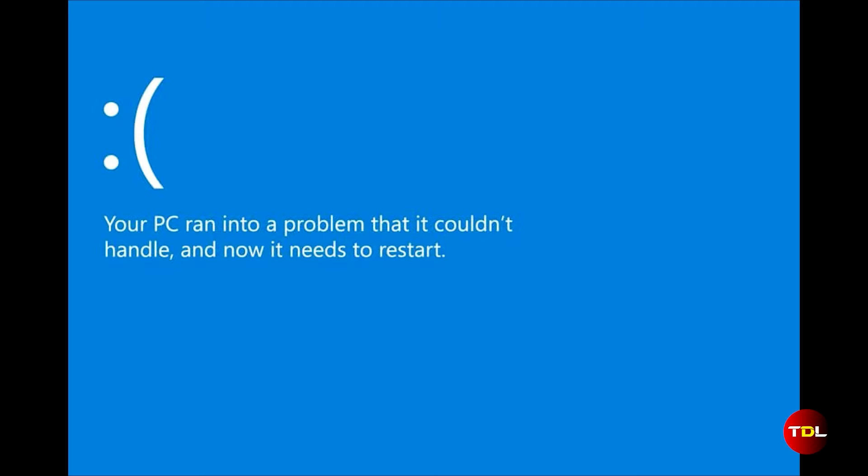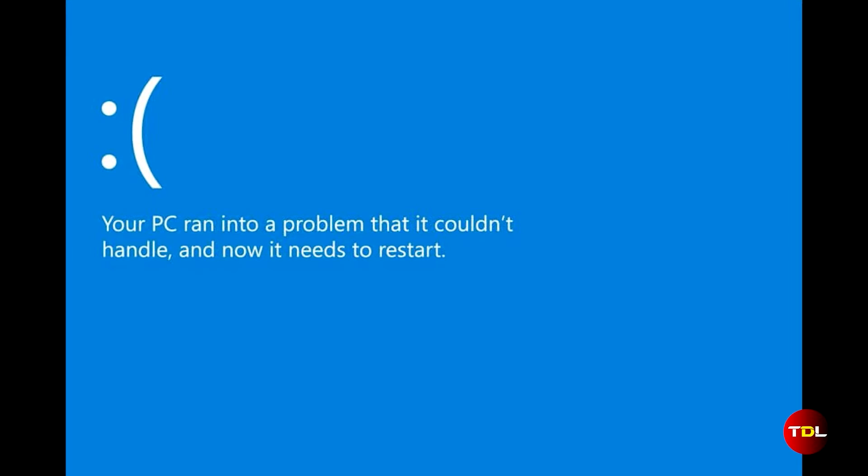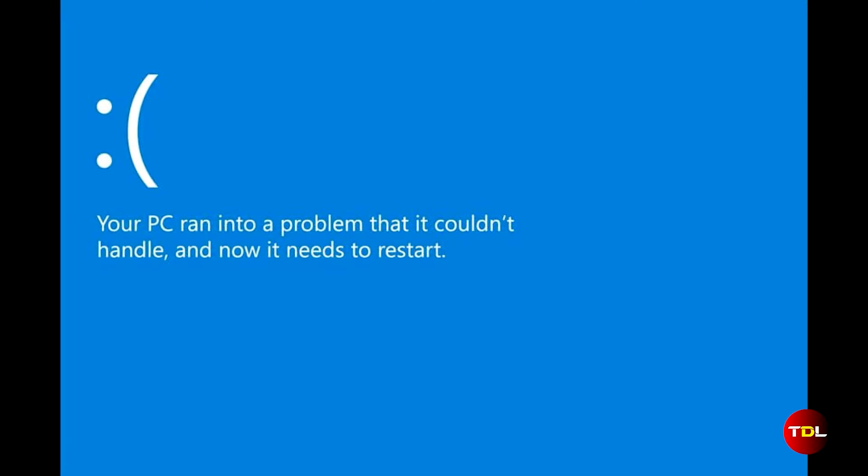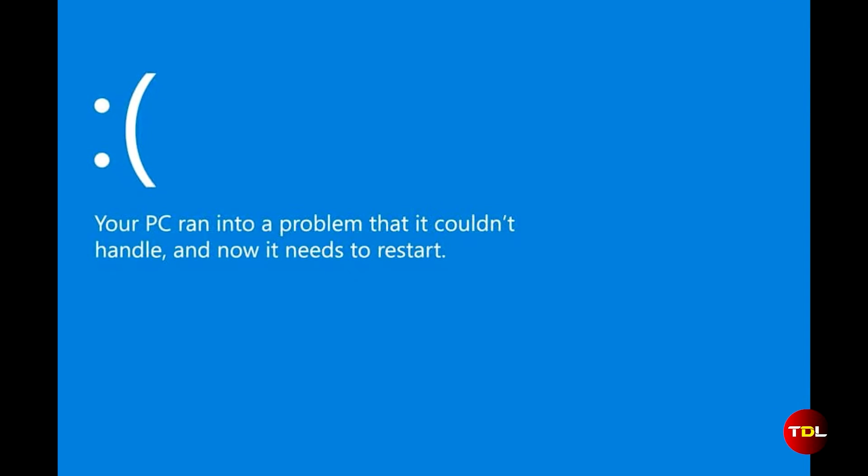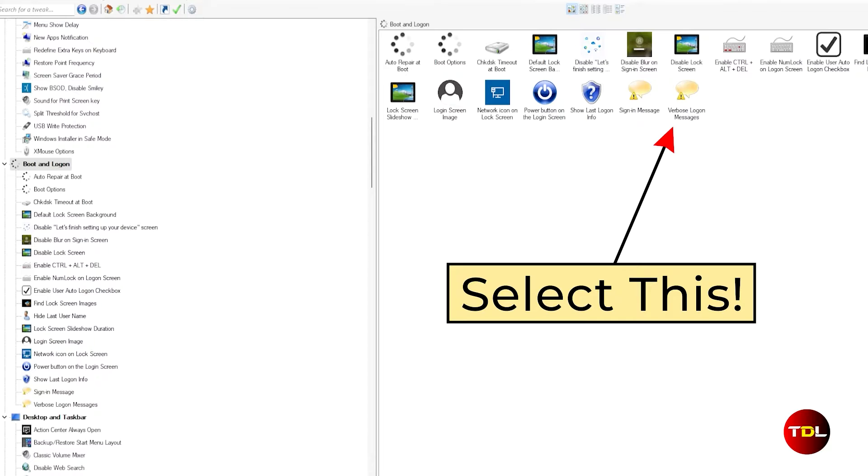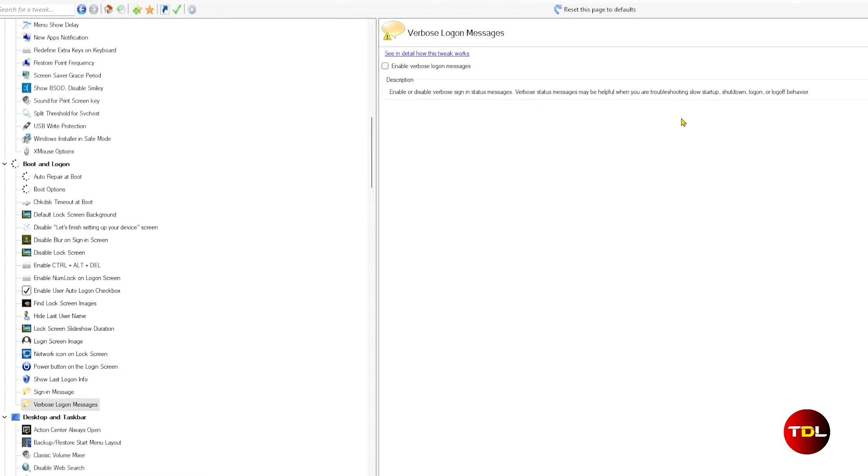However, if you encounter issues with your computer or you enjoy peeking into the technical details, enabling this can be quite useful. This can be done from the boot and logon option.